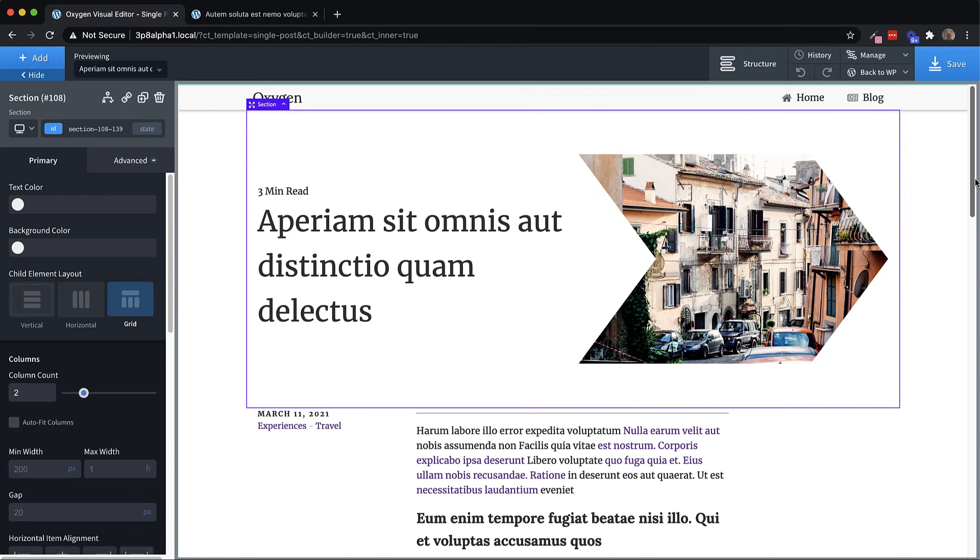Hey, this is Elijah with the Oxygen team, and in this video, I'm going to show you what's new in Oxygen 3.8 Alpha 1.